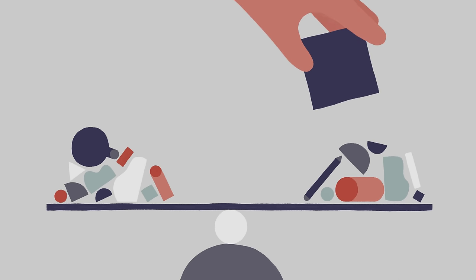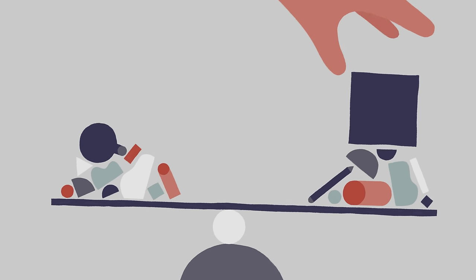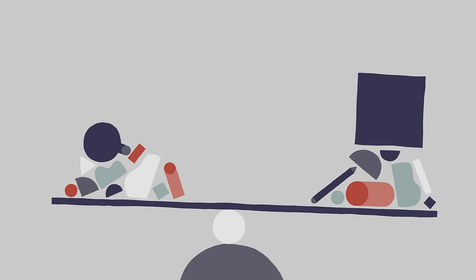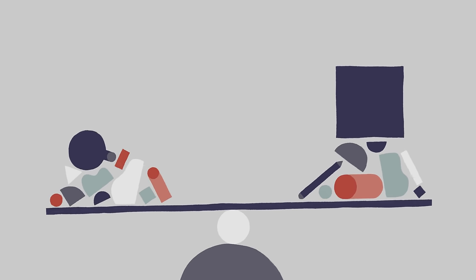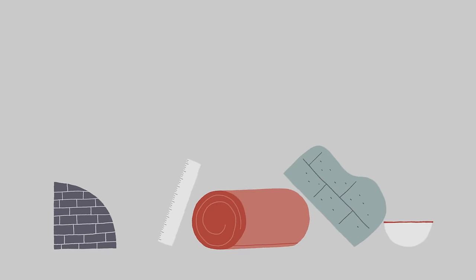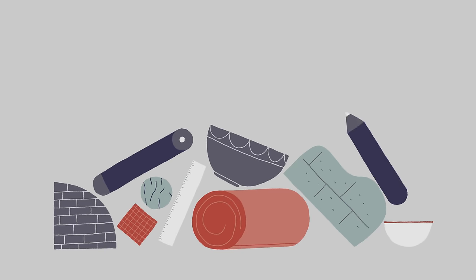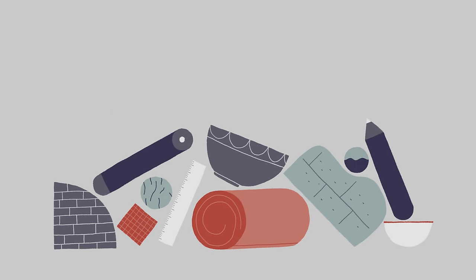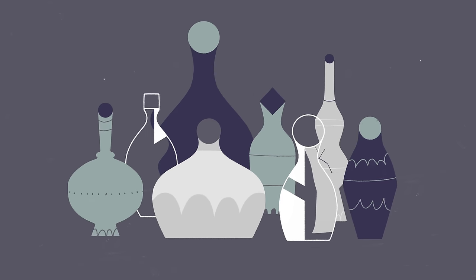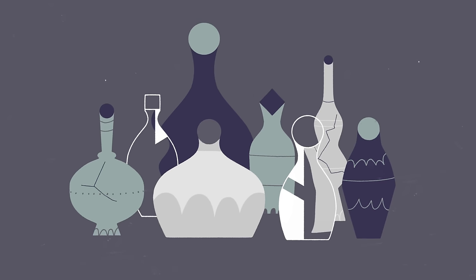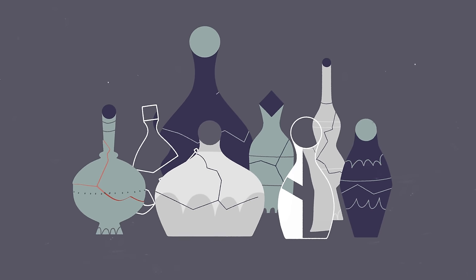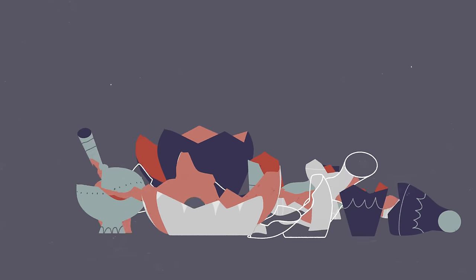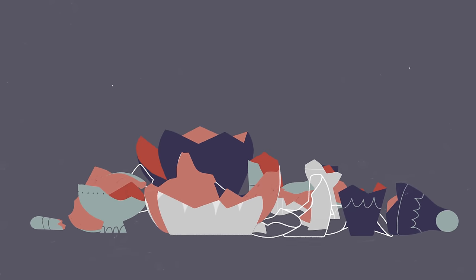My parents believed that their choice was going to protect me. But this belief came with a harsh reality. Early marriage meant dropping out of school to become a wife and a mother. I knew of others like me. Some experienced violence and sexual abuse at the hands of their husbands.